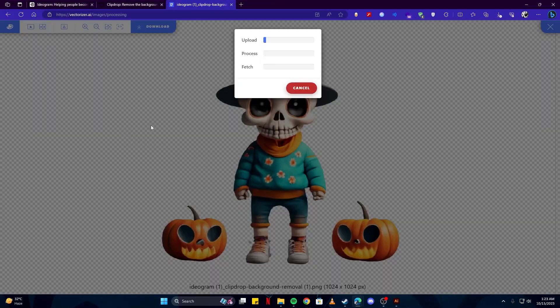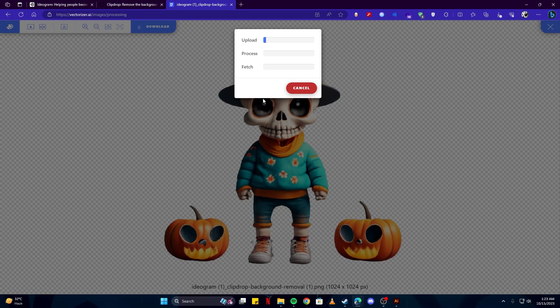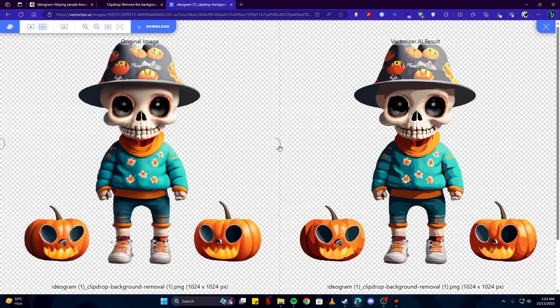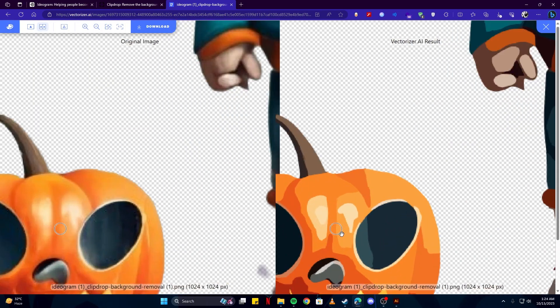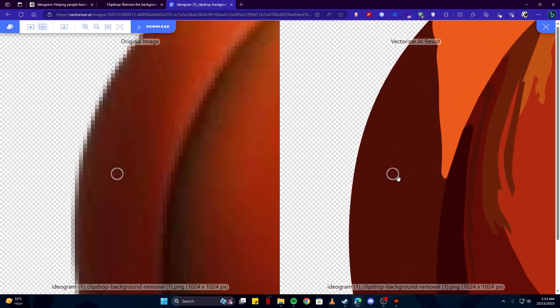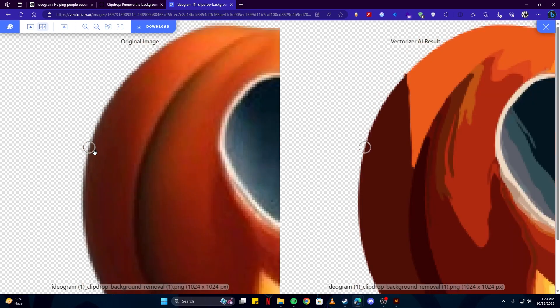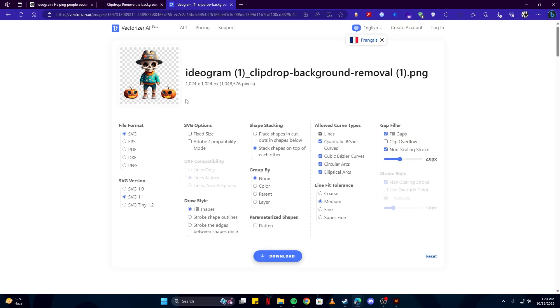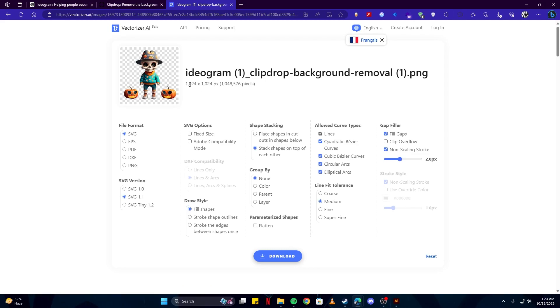Last but not least, simply come back to vectorizer.ai and then we can convert our image into a vector format. Once again, we have a perfect vector of our image. If we zoom in again, we can see that there is no quality loss as compared to the original art on the left side, and then we can download this and change anything we would like, save it in a better or higher resolution.